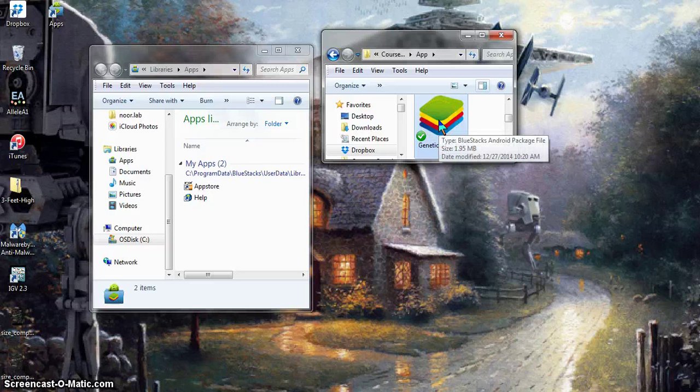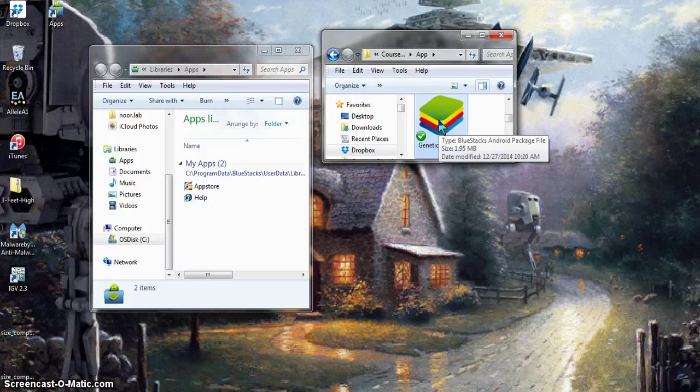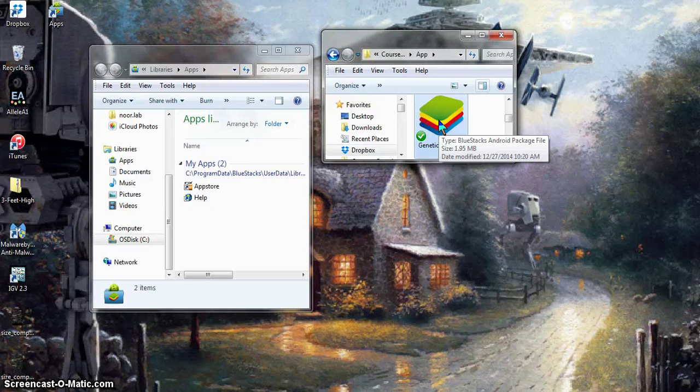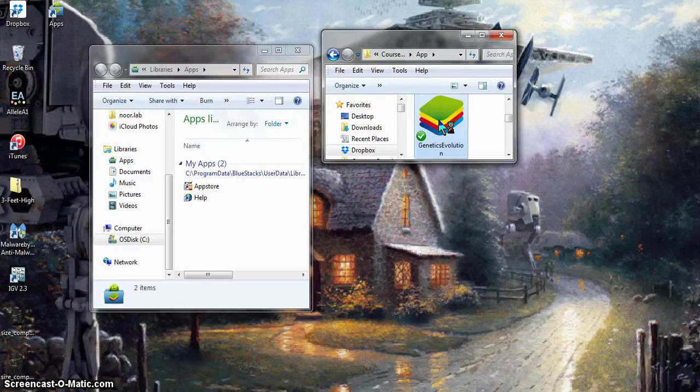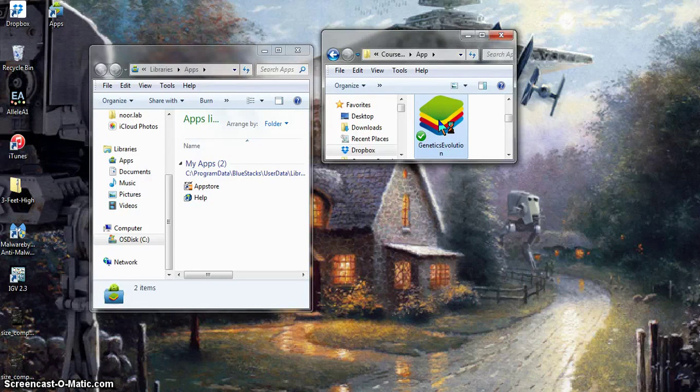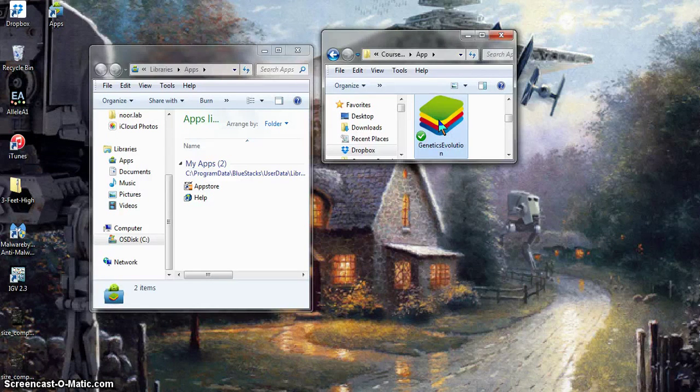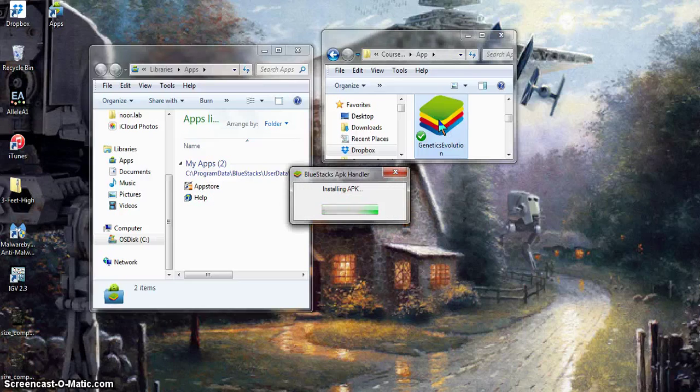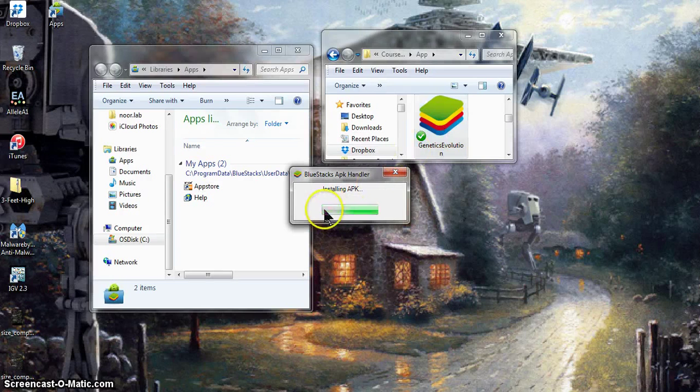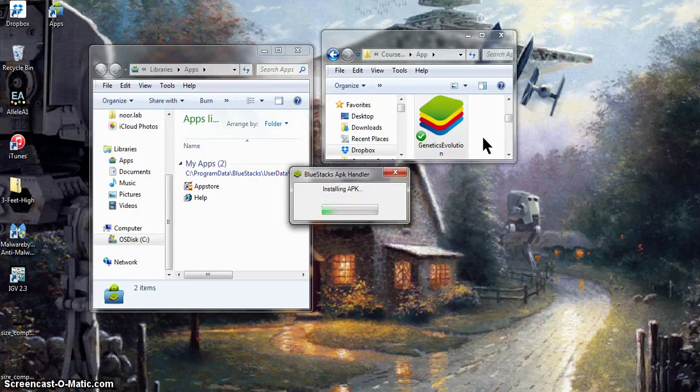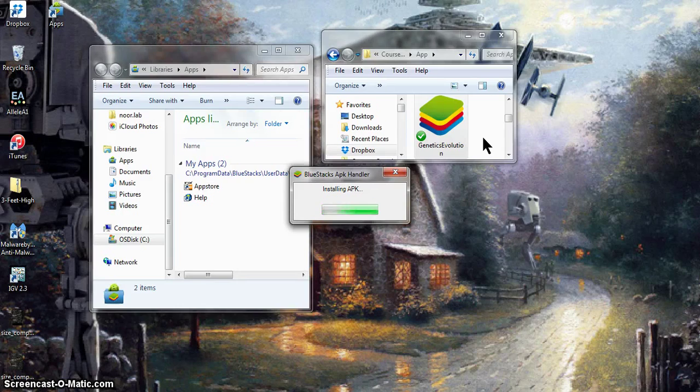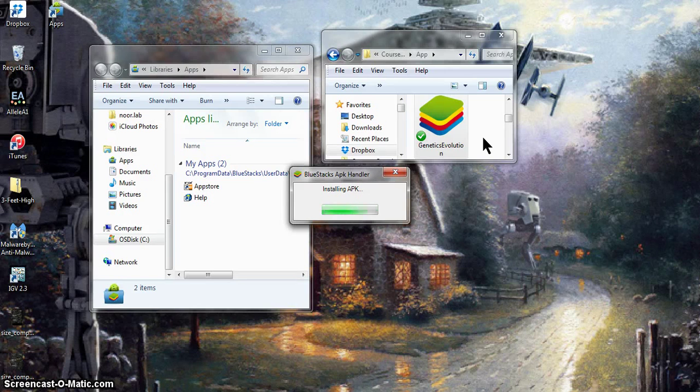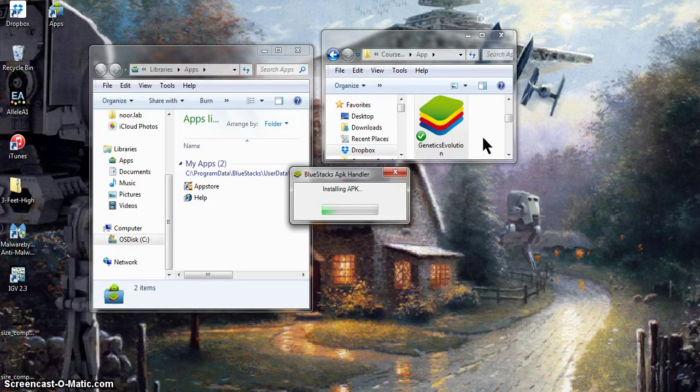You literally just double-click on it, and you notice it's assigned an Android package file tag because of its extension. Just double-click on it, and that should begin the installation process onto your device. You see there, installing APK. So let that go for maybe a minute or so. I'm going to pause the video until it's done.